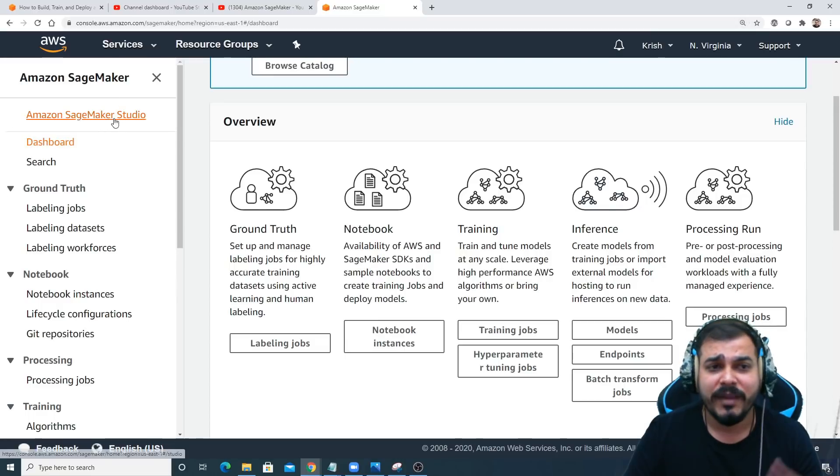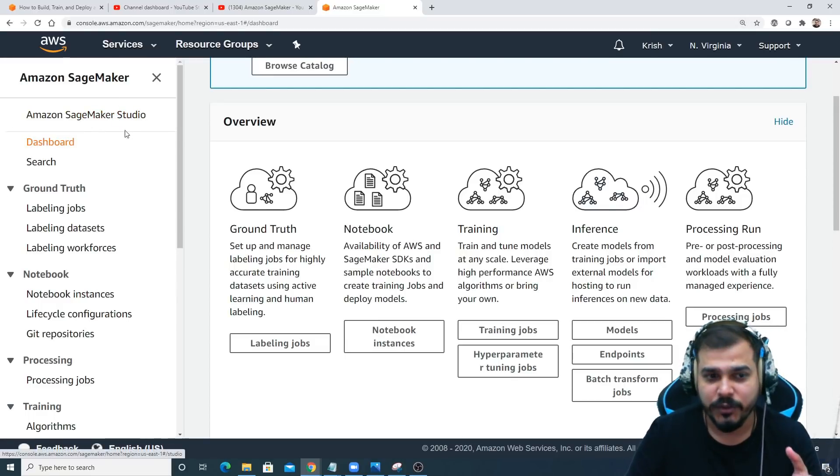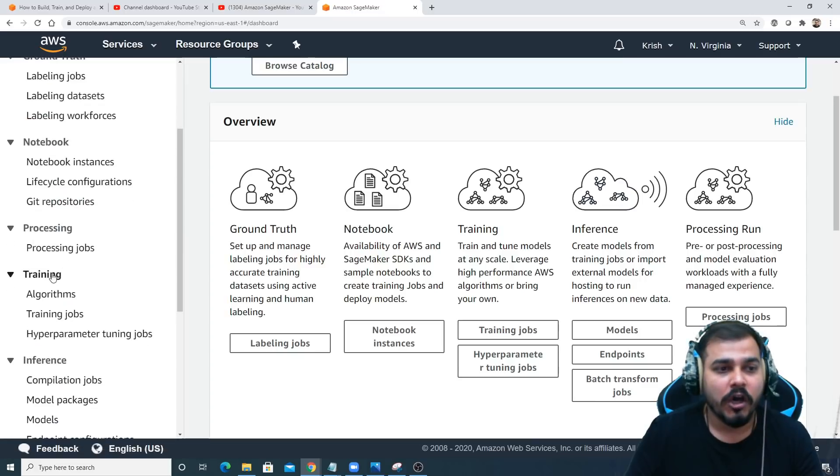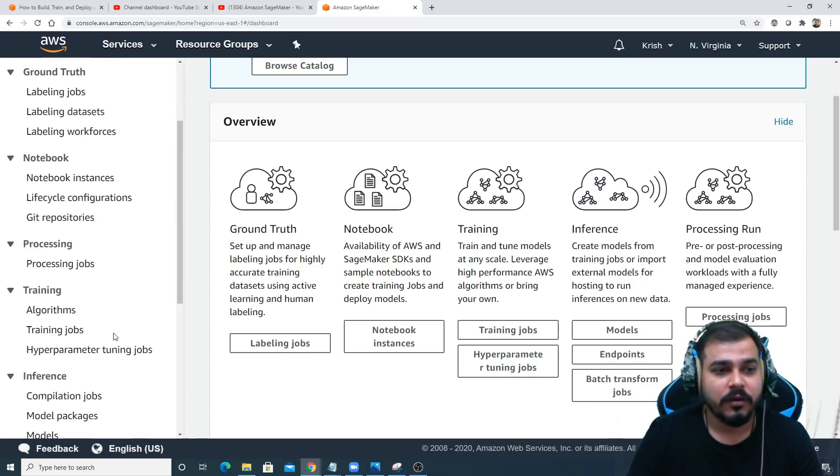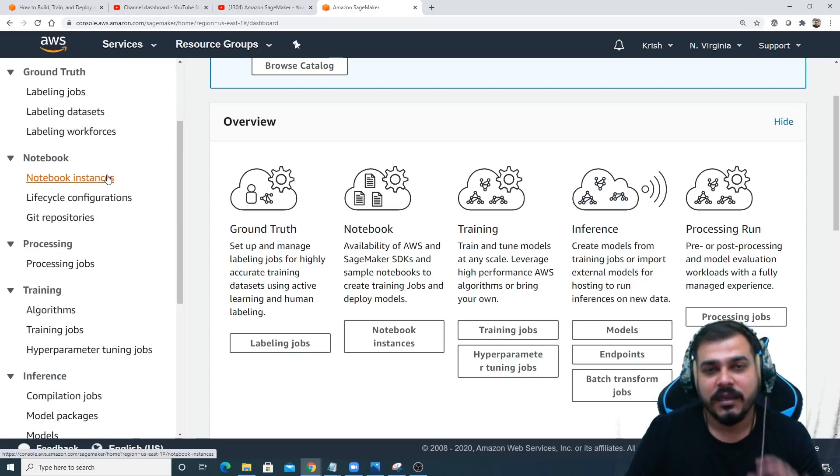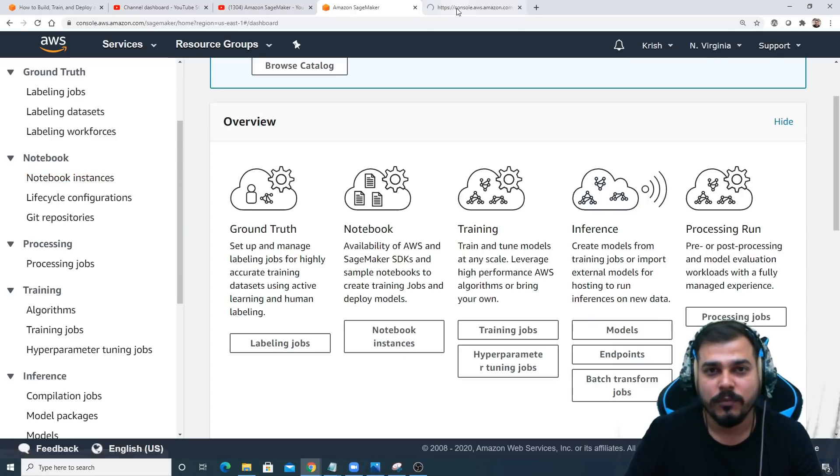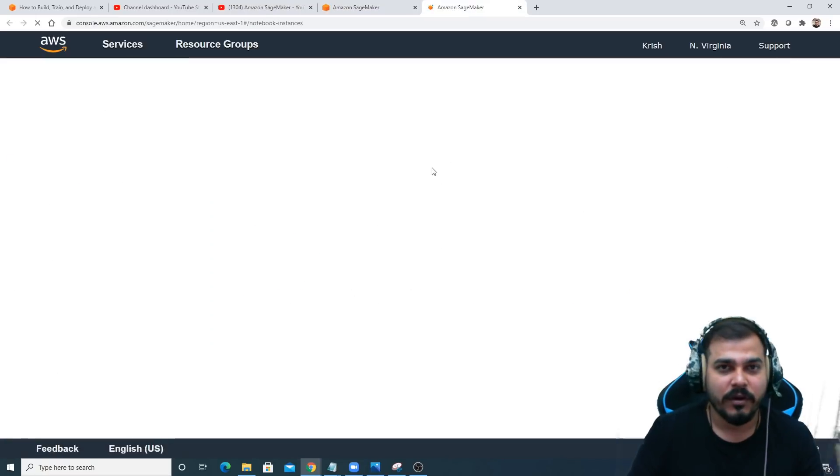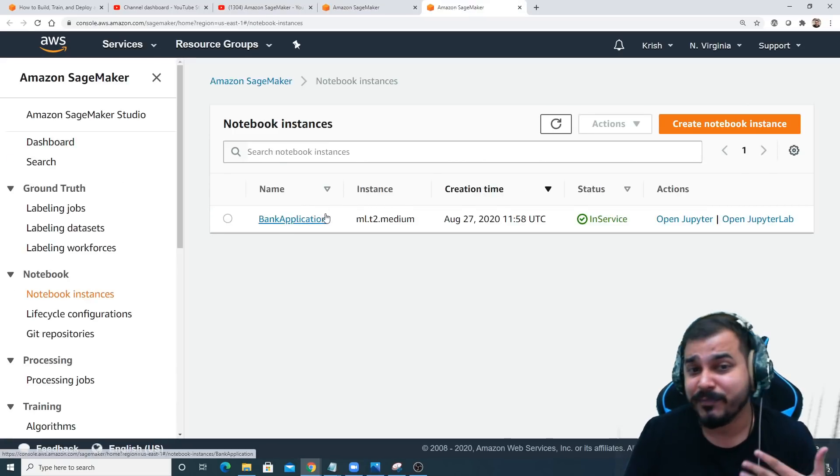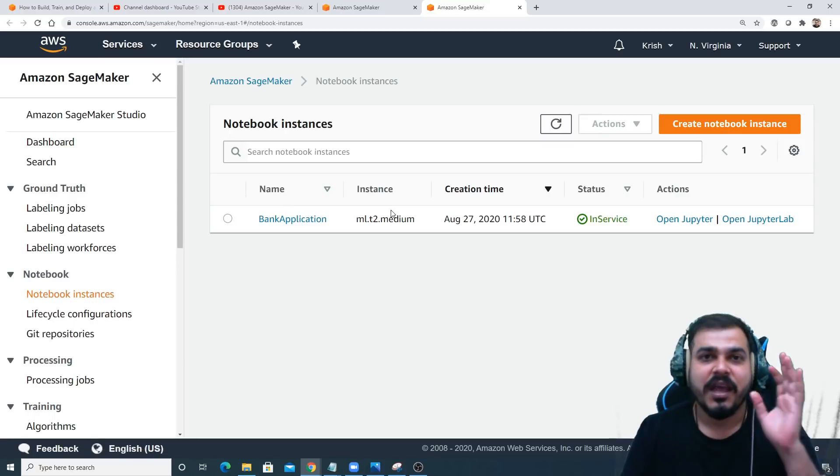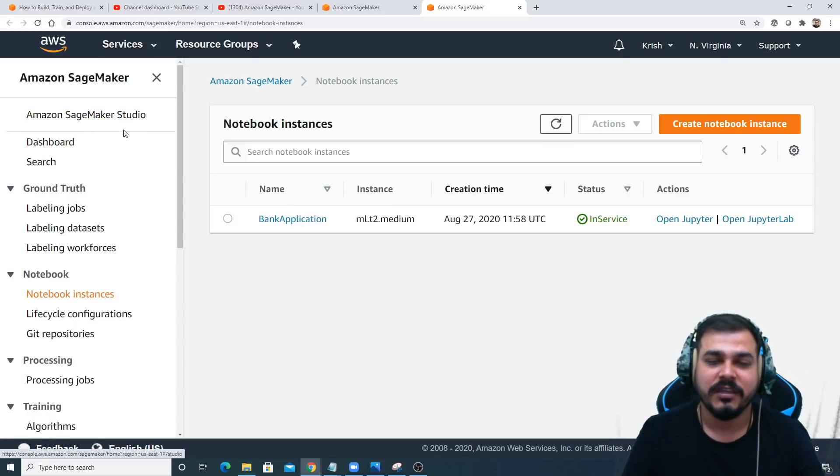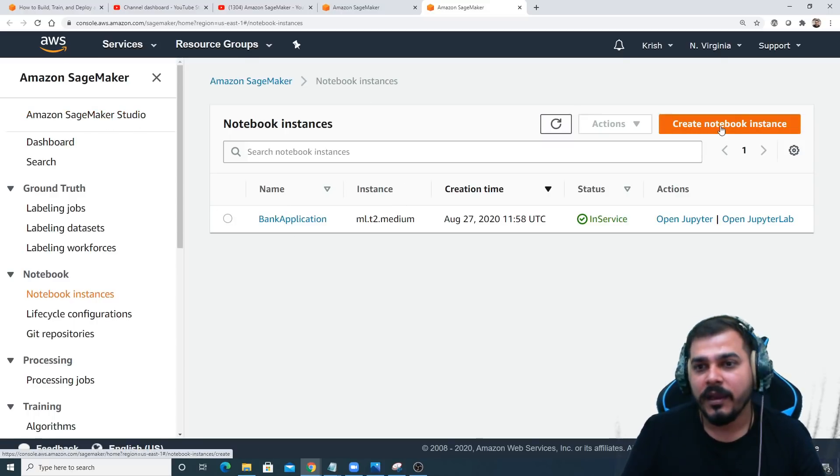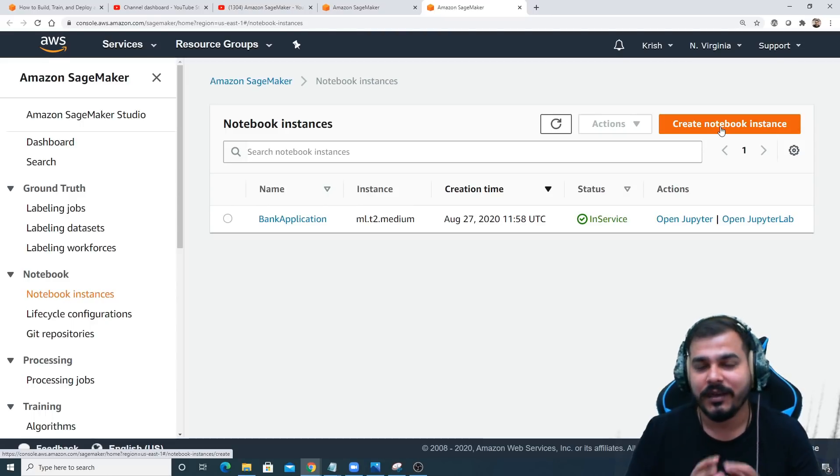Once I click this, you'll be able to see this page. As I told you in my previous class, we can either use Amazon SageMaker Studio or we can also use something called notebook instance. Right now I'm going to show you notebook instance, and in upcoming sessions I'll also show you Amazon SageMaker Studio.